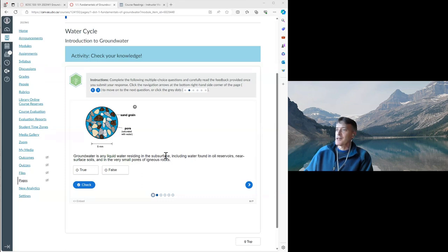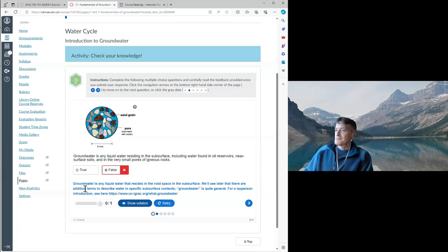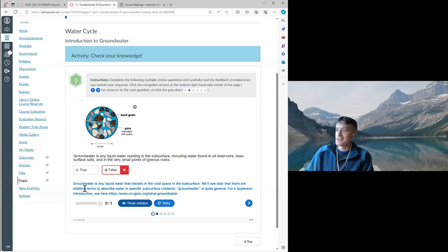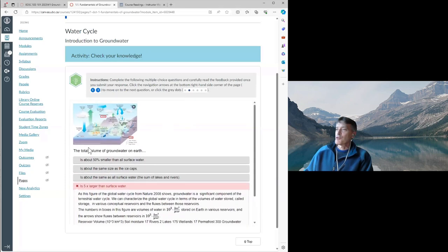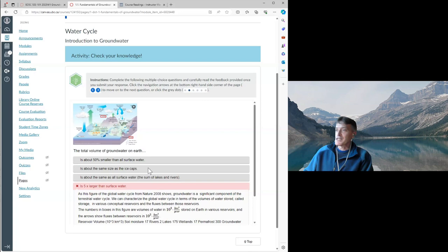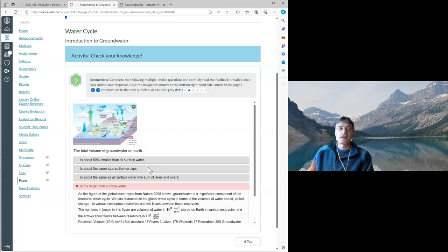Roger shows another question: 'The total volume of groundwater on earth is...' with answer choices. If a student selects 'five times larger than surface water,' feedback explains it's not right — it's about the same size as ice. Students march through these H5P examples, receiving rapid feedback to support learning. H5P is used for the instructional/learning component, while assignments and a large project handle formal assessment. Roger notes he's only scratching the surface of H5P's capabilities.